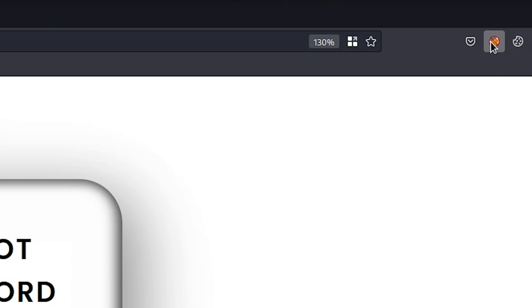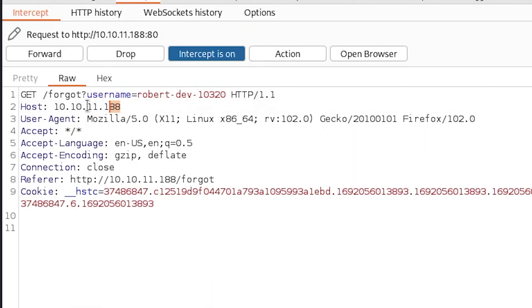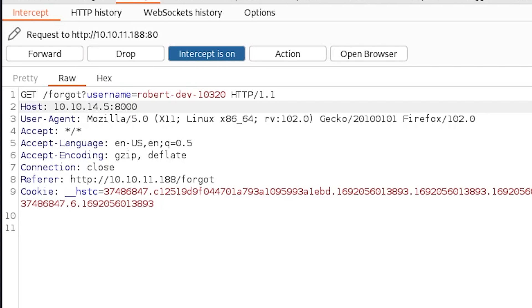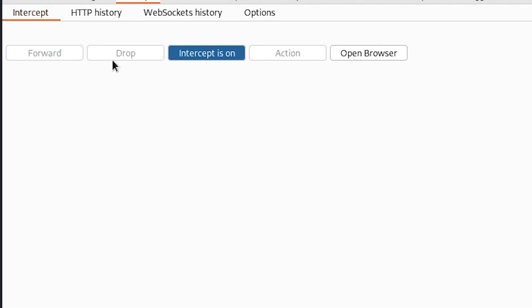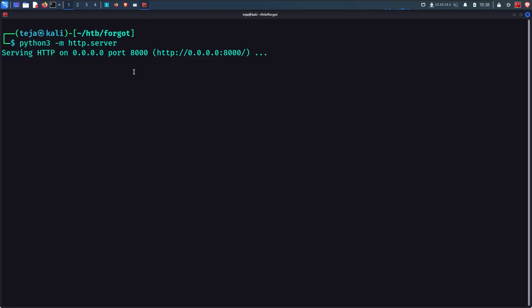this request, I will intercept it with Burp Suite. In the request, I will change the host header value to my IP address, colon 8000. Remember this is where my HTTP server is listening on my machine. I send this request and now I'll simply wait for the user to click on the password reset URL.